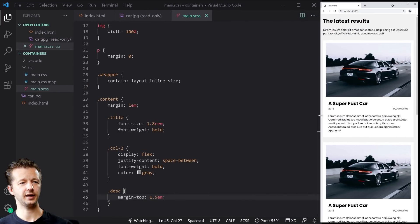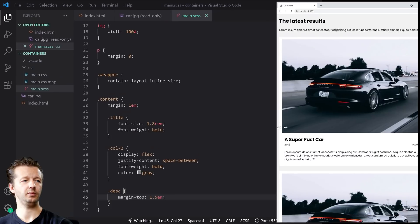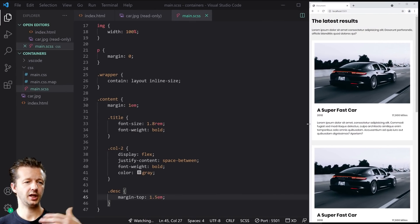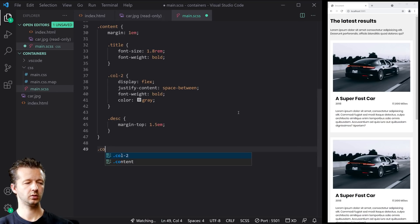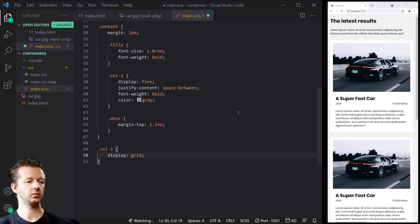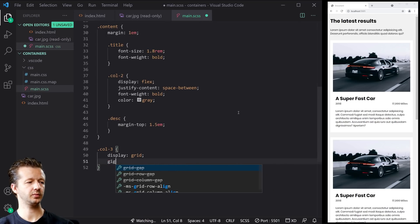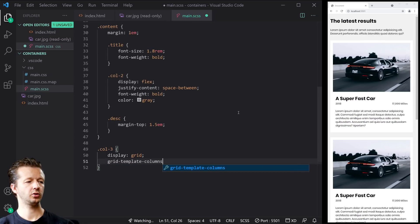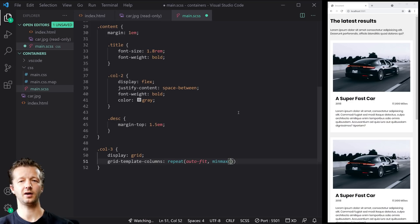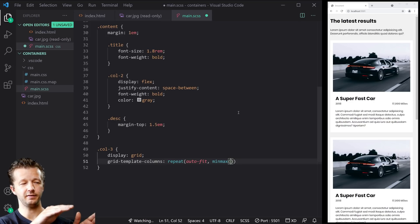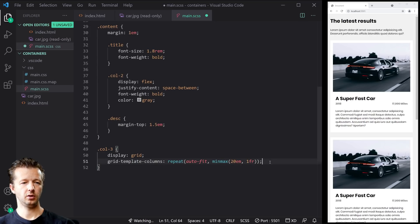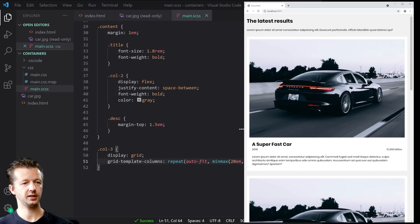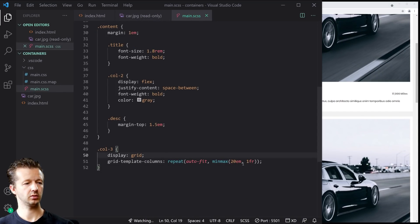This looks terrible right now. Normally we'd use media queries based on the browser viewport to change these layouts. What we're going to do instead is take our col-three and say display grid, using that fancy technique — grid-template-columns with auto-fill, minmax of 20em and 1fr — to create responsive columns without media queries. We'll also add a gap of 1em.